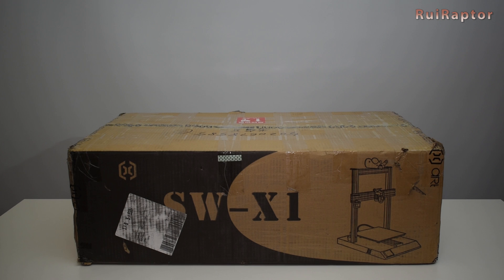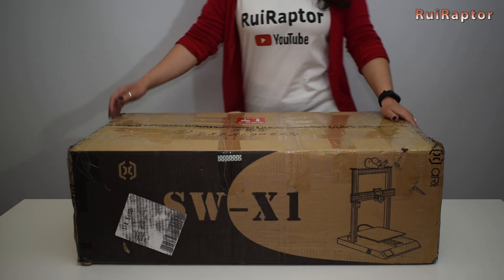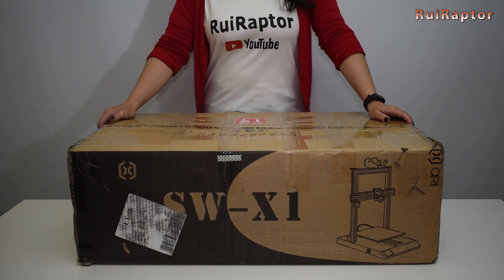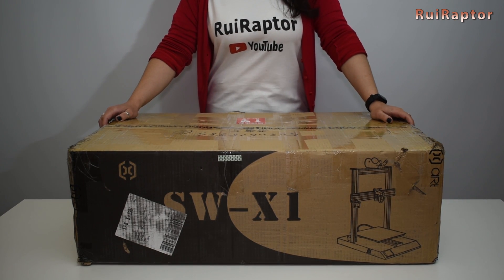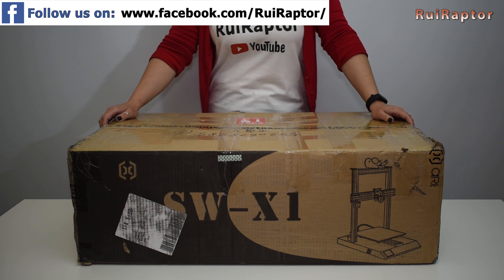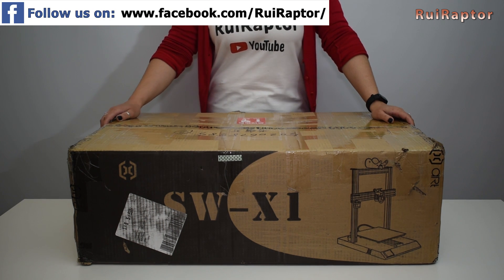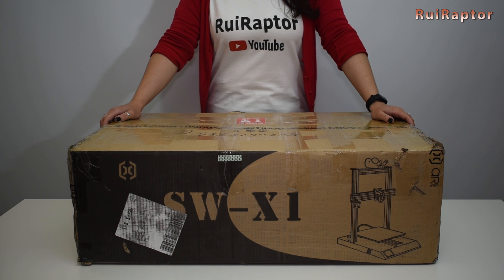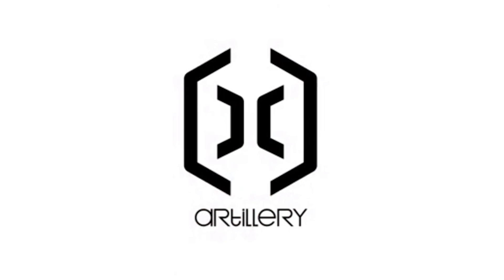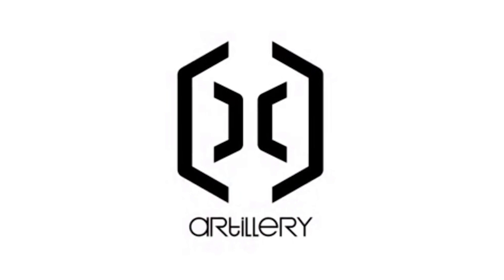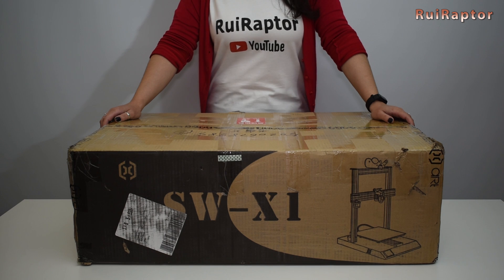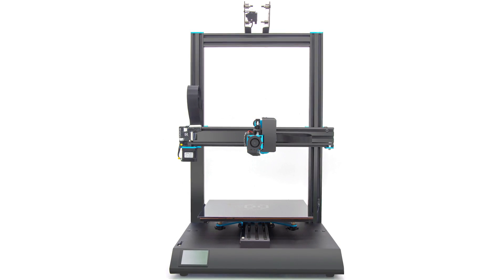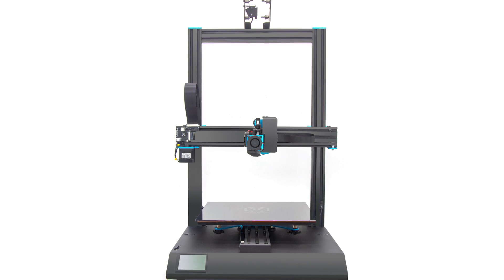Hello everyone and welcome to Rui Raptor YouTube channel. I'm Sandra and this is our first video of 2019. We will start the new year with some fresh news. Today we decided to show you a new 3D printer brand, the Artillery. This brand appeared last October and they released this 3D printer just recently in December 2018.